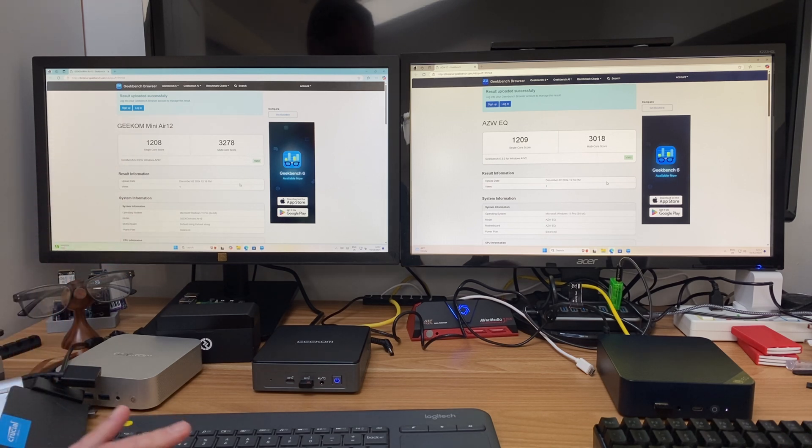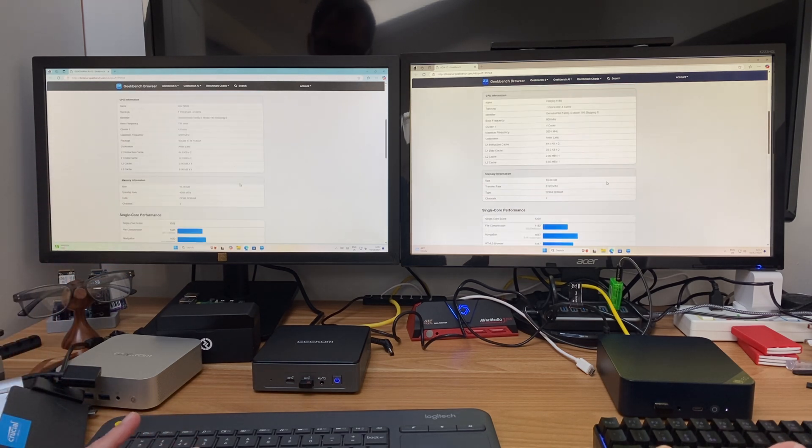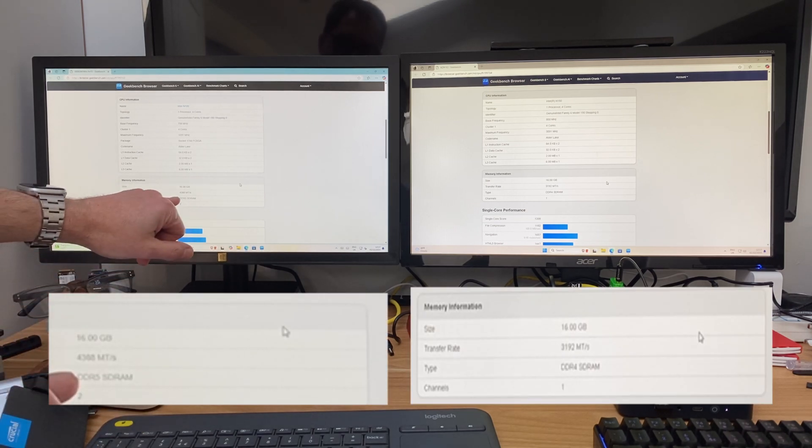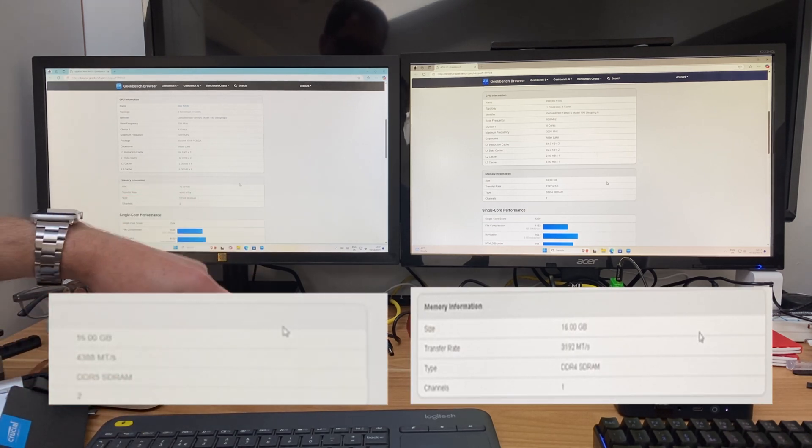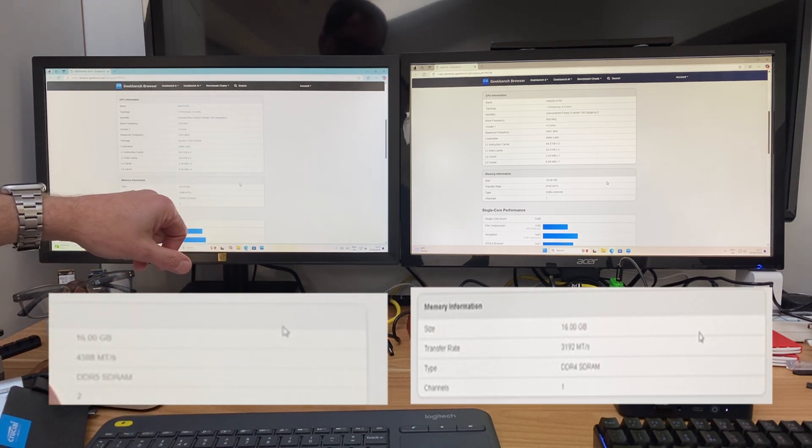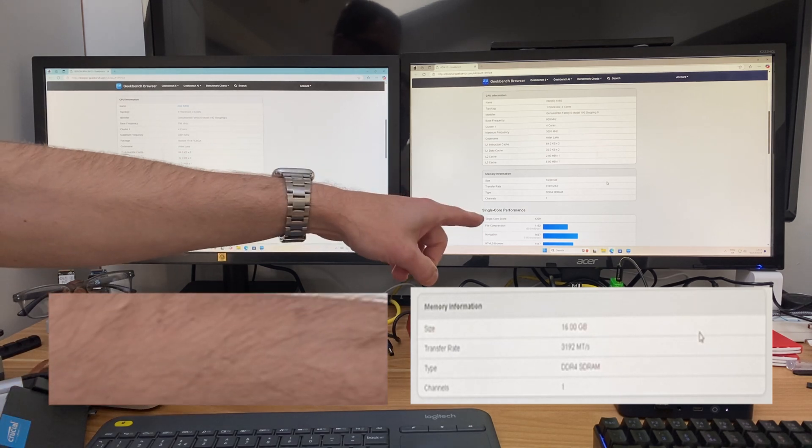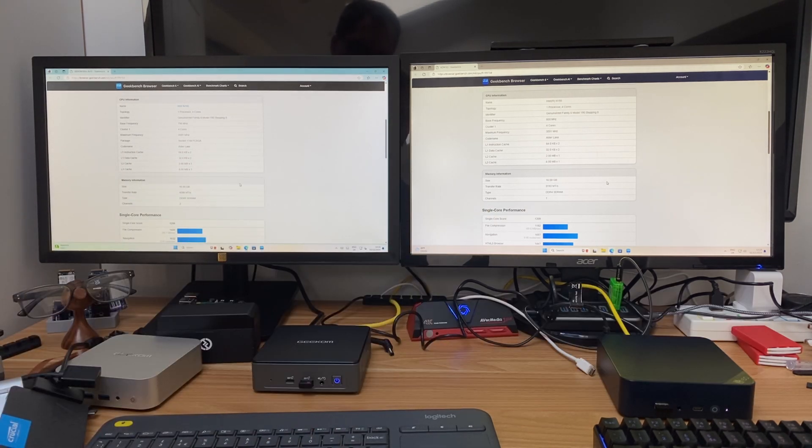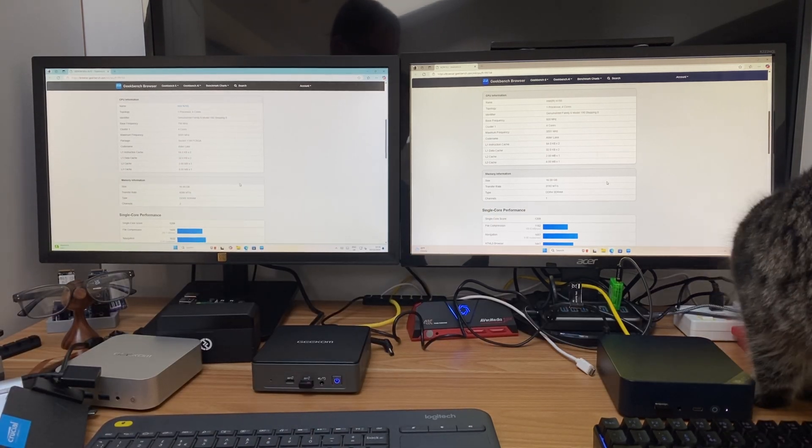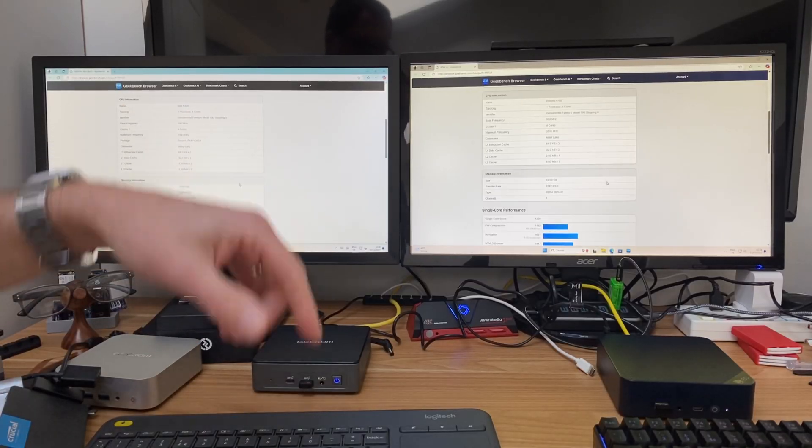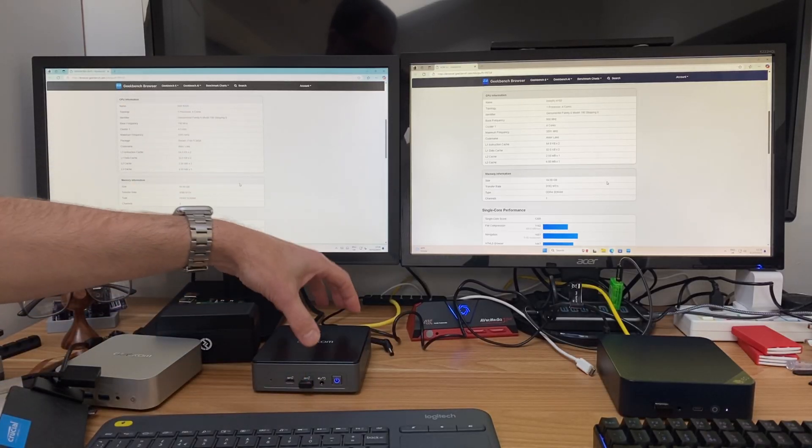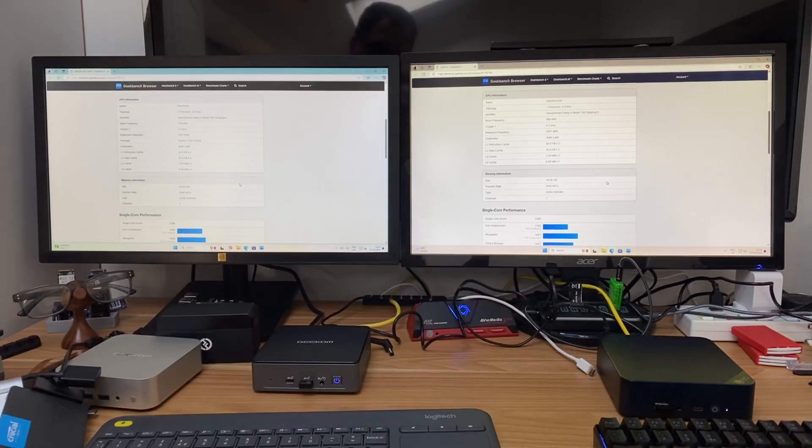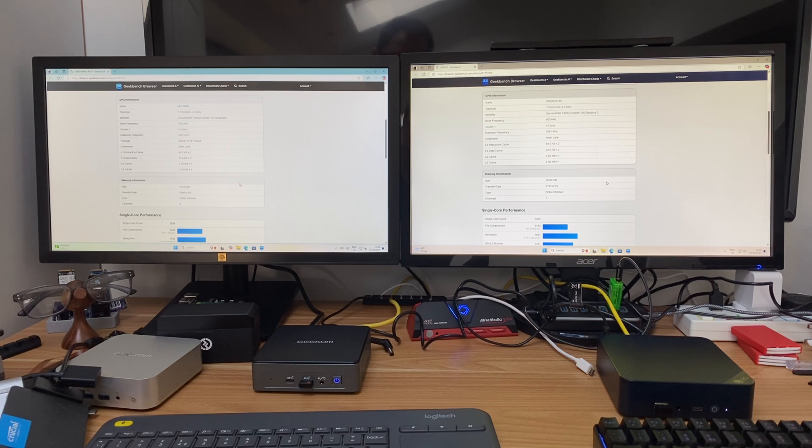But what I did notice as I was going through it, if we scroll both of these down to this key bit, the N100 that I've got is running DDR5 RAM whereas the N150 is running DDR4. So that's gonna definitely help the tests and there's my cap. Later on I'm gonna take the RAM out of this and pop it in this one to see how much of a difference it makes.